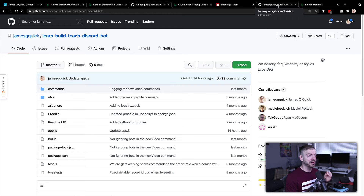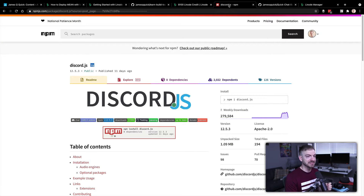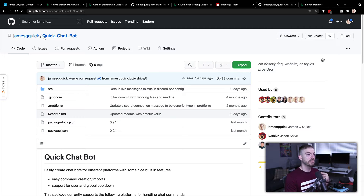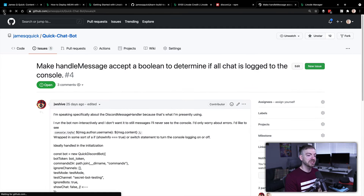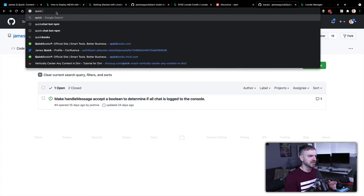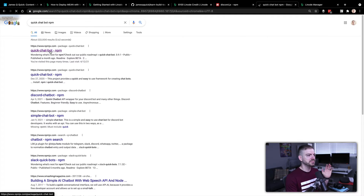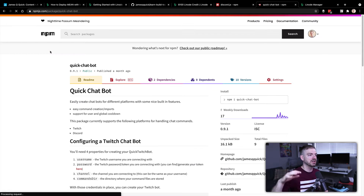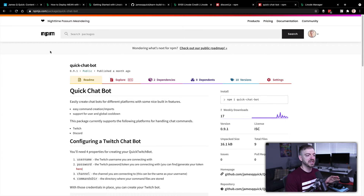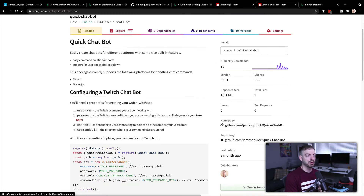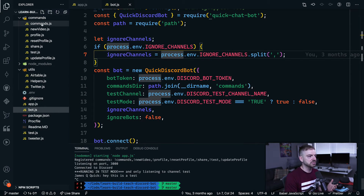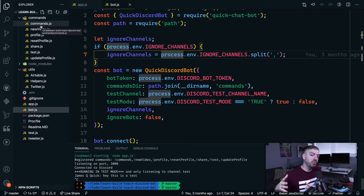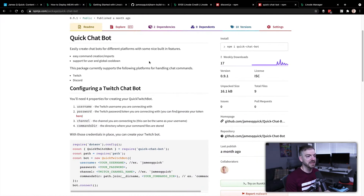I built the bot using discord.js, which is an open package on NPM, and also a package I created on top of that called quick-chat-bot. It's an abstraction on top of bots so you can use it with both Twitch and Discord for handling messages. The framework picks up command files and registers them to handle messages coming in from either Discord or Twitch.